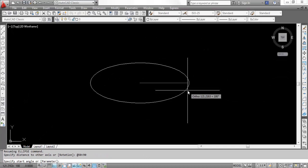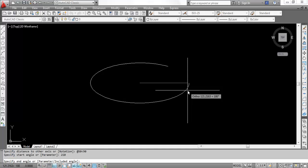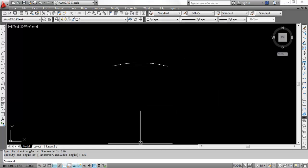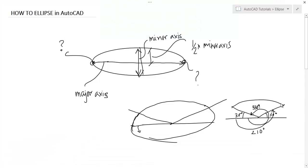So in our case the first start angle is 210, hit enter. The end angle is 330 degree. So you got this ellipse.